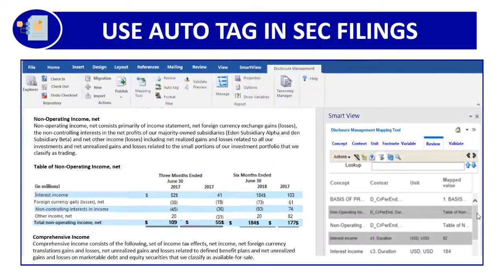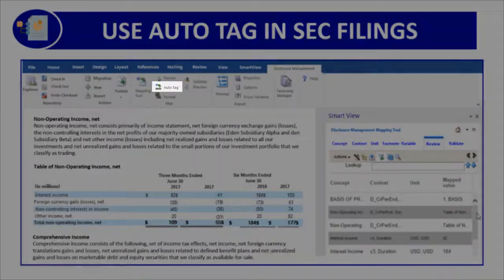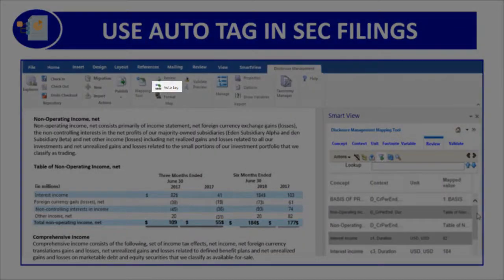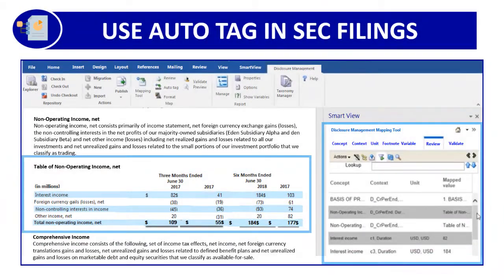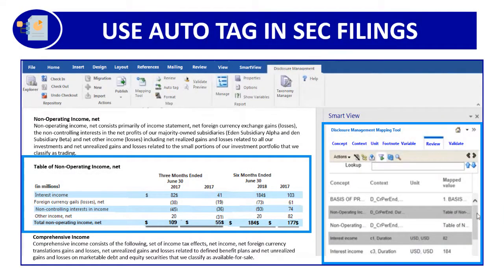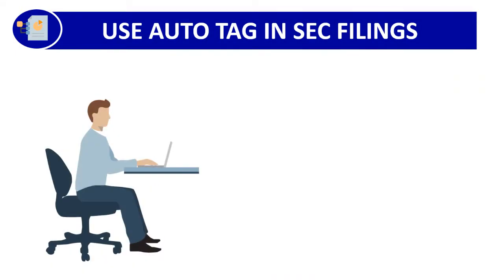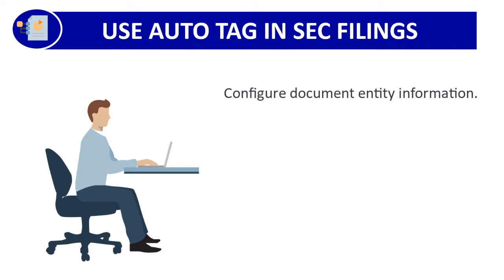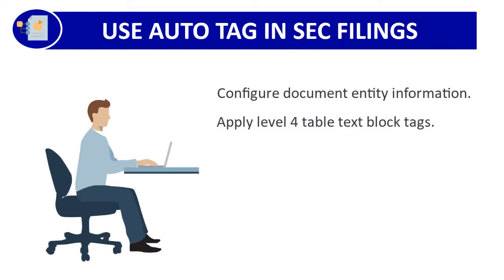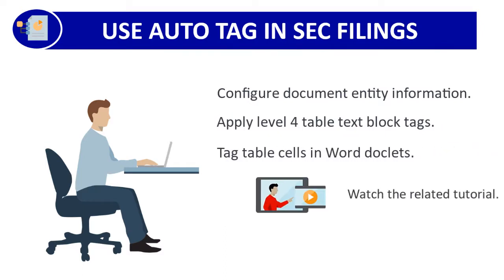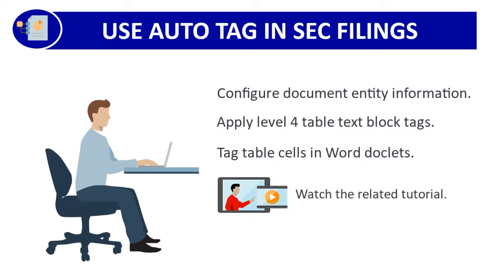For SEC submissions, you can use the auto-tag process to tag level 4 table text blocks in each table report. To use auto-tag, you'll configure document entity information in Disclosure Management, apply level 4 table text block tags, and tag table cells in a Word doclet. For more information, watch the related tutorial.